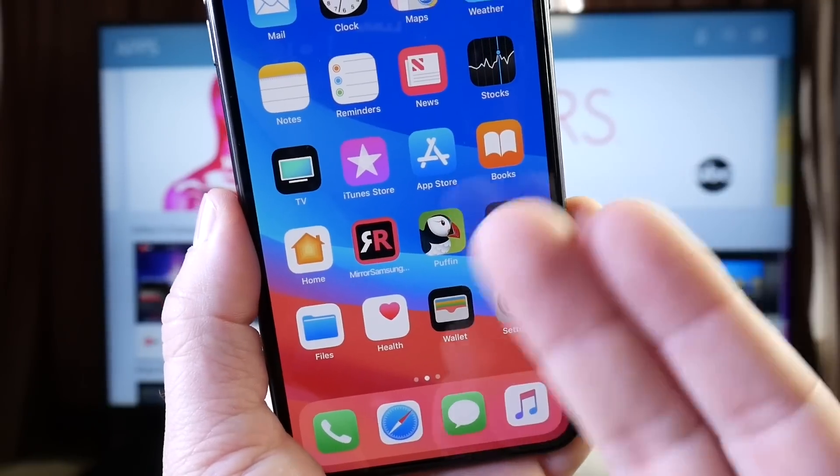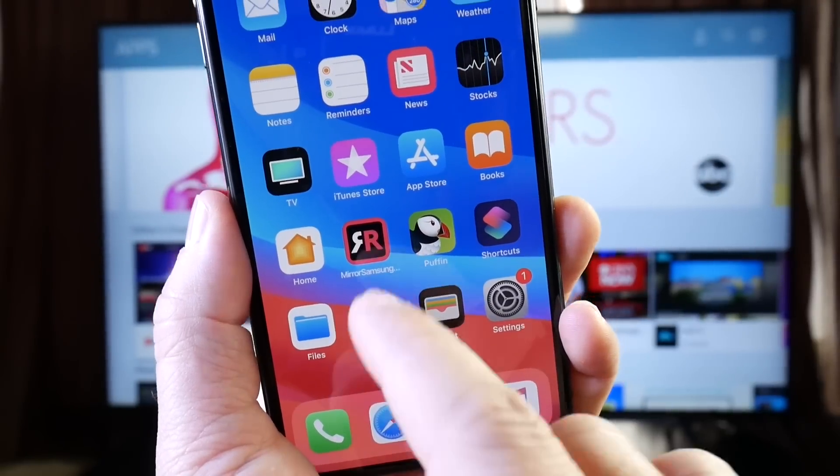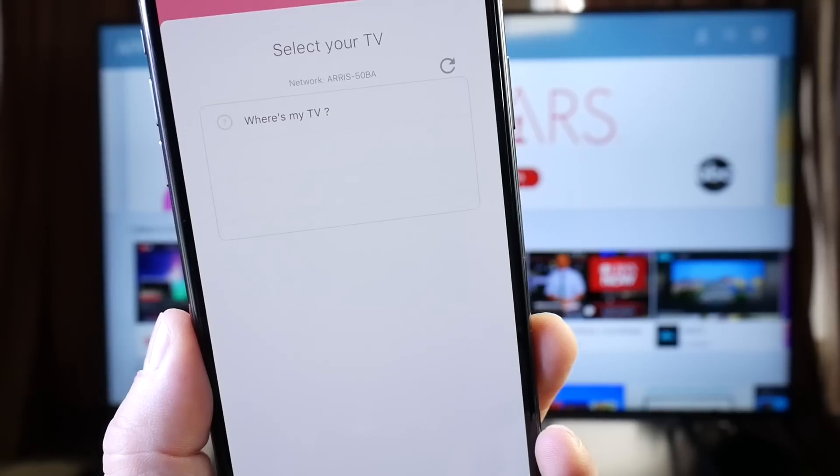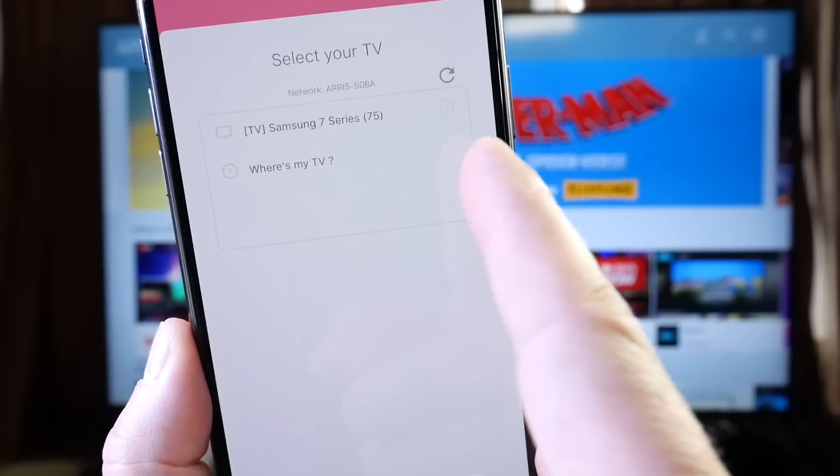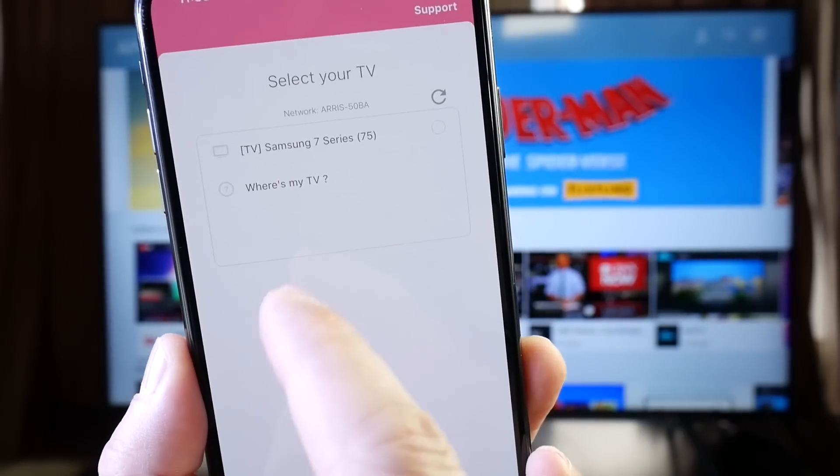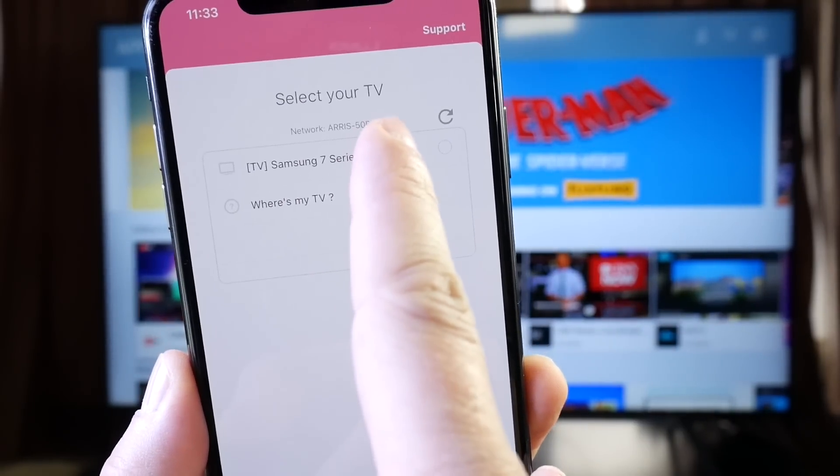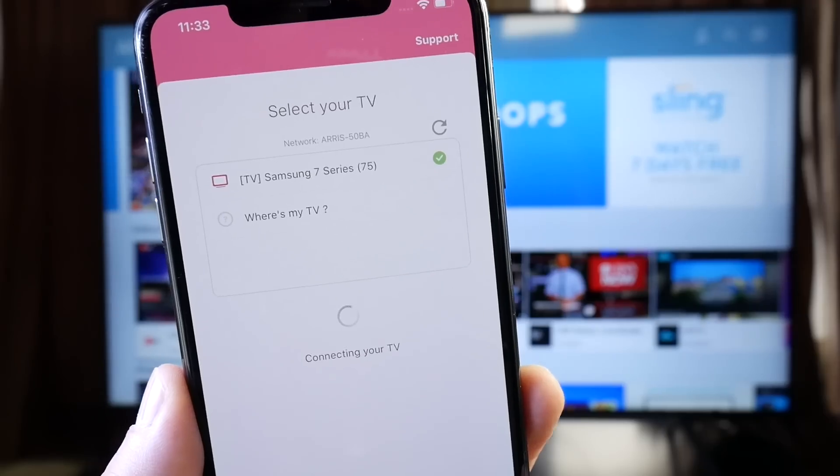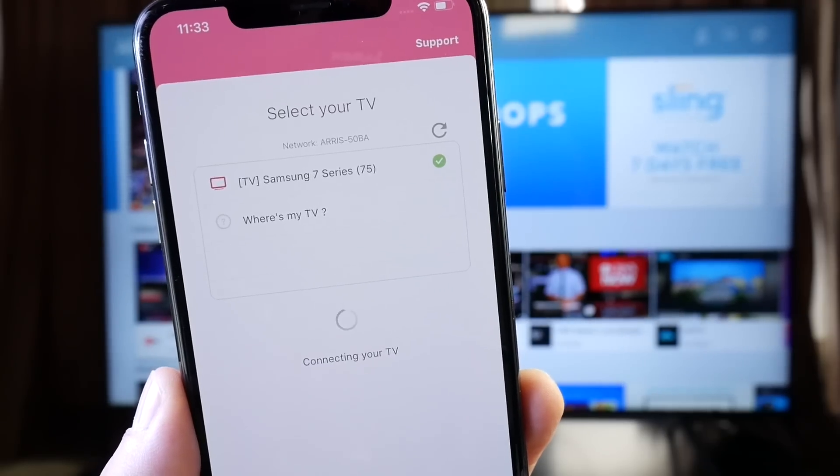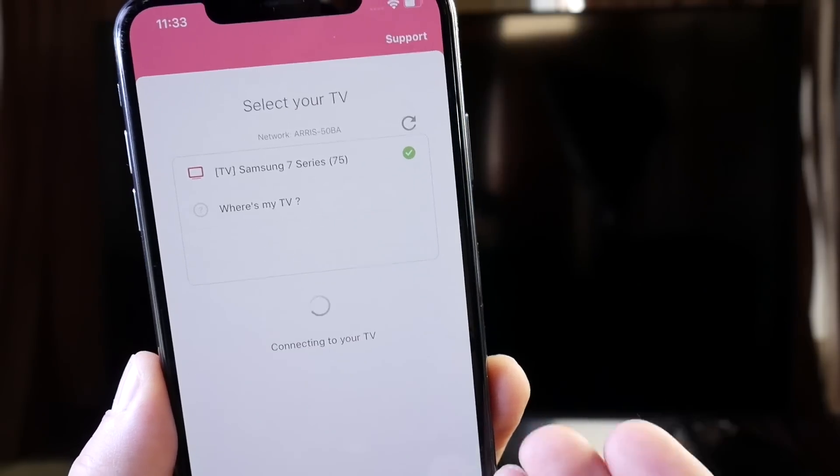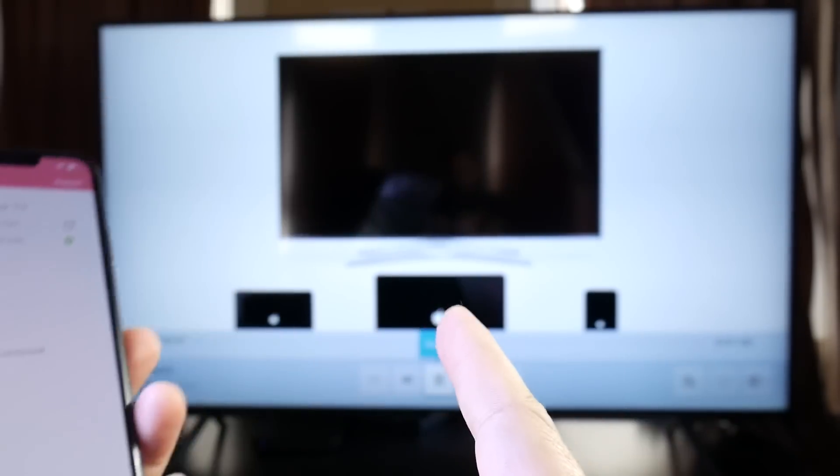Once your TV and iPhone are both connected to the same network, just simply launch the application and you'll see the TV here populate momentarily. Go ahead and select the TV that you want to stream to, and it's as simple as that to stream without an Apple TV using one single application on your iPhone.